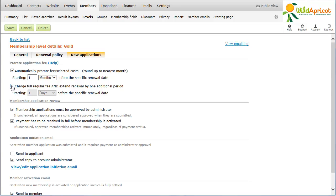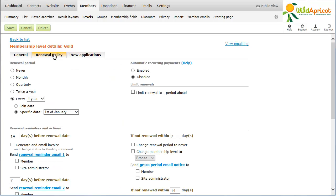To fully automate the renewal process, you can set up recurring payments. With recurring payments, membership dues can be automatically charged on a regular schedule, saving your members the trouble of having to manually renew their membership. You can enable recurring payments only for paid plans and not for renewal periods greater than one year.